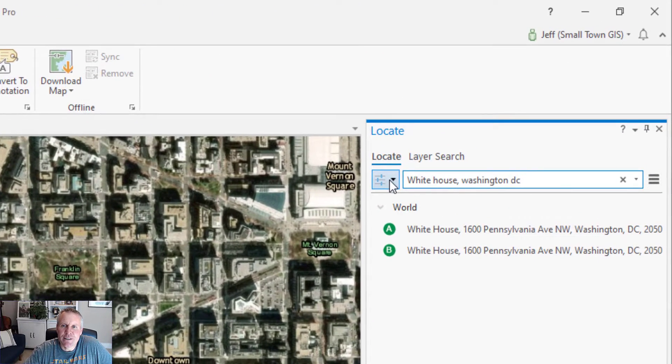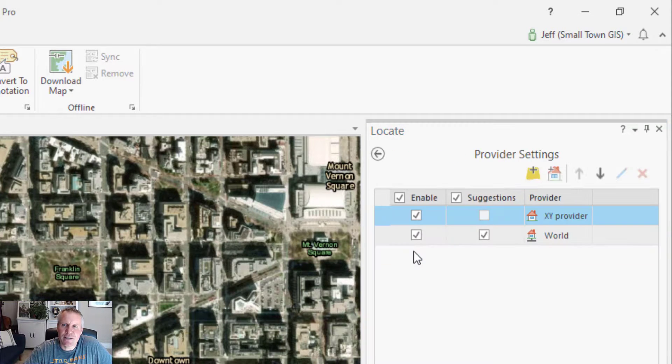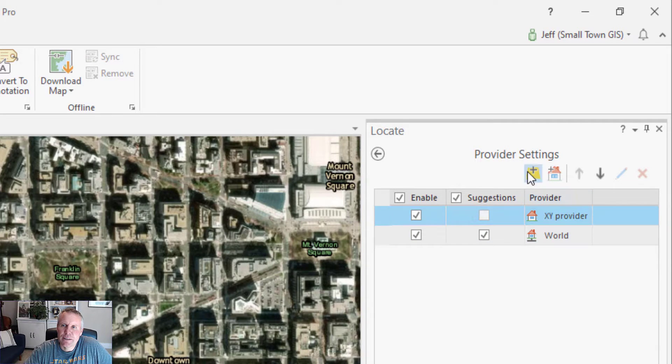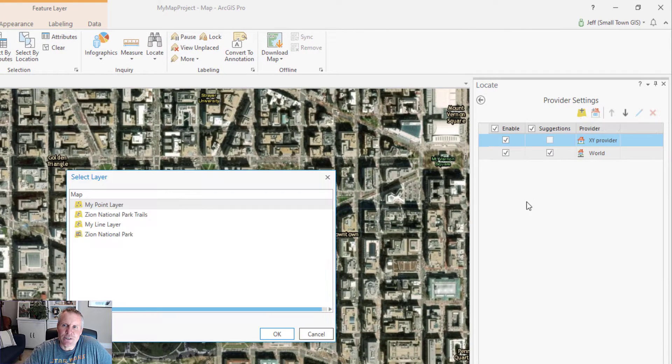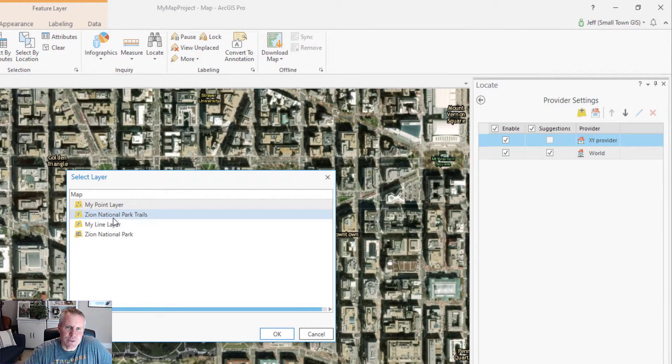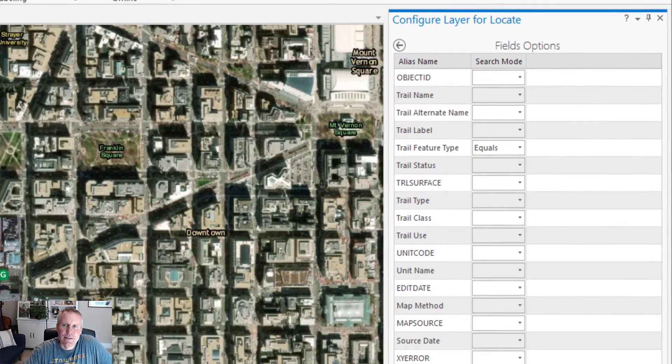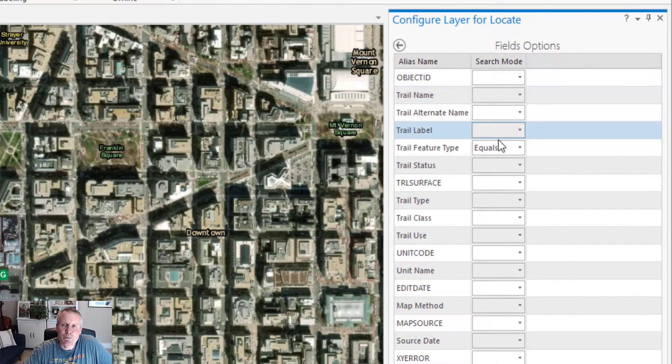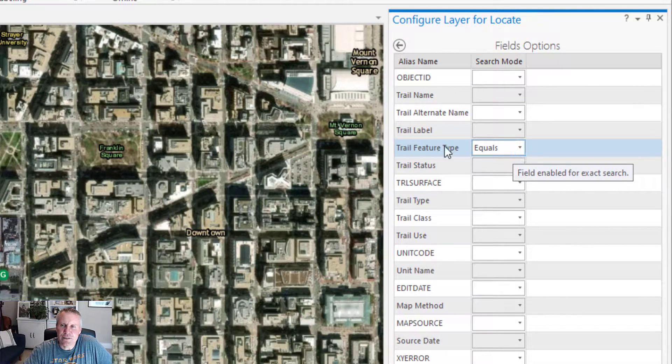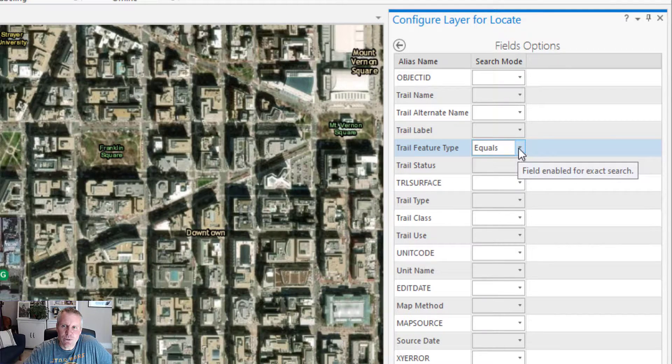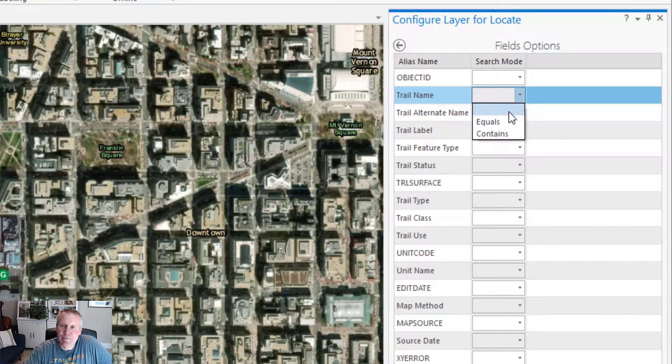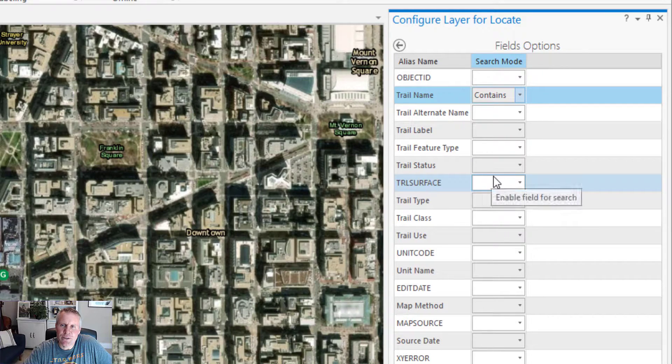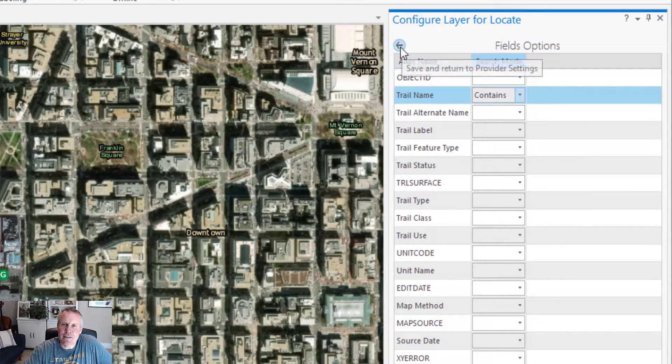You can even modify this even further by coming down here to the provider settings. You can see the two providers that we have. You can add your own locator that uses your data to find an address or point of interest. And then you can also add a layer. So I have Zion National Park trails loaded in this map. Then it lets you pick which field and how to search in it. It defaulted to the trail feature type equals, but I don't want to search on that one. I'm going to leave it blank. I'm going to come to the trail name and change that to contains so that it will match things that contain anything that I type.